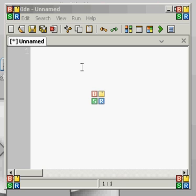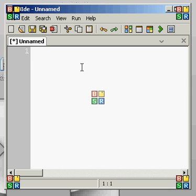Welcome to lesson three of my learning basic programming lessons. I'm going to try and talk a little louder because some people have been saying they can't hear me. I'm sorry, I've tried adjusting the input volume and it doesn't seem to help a whole lot.